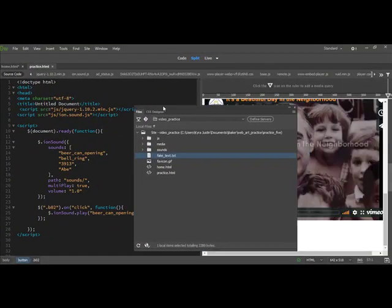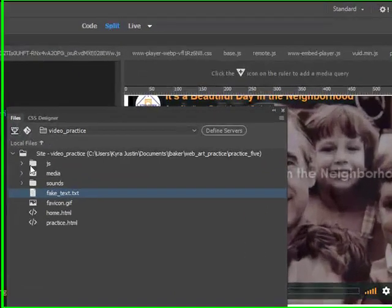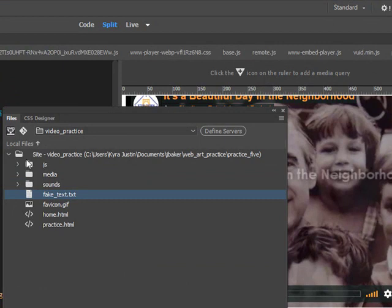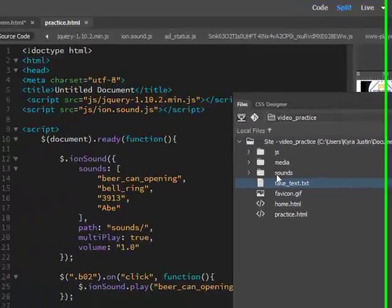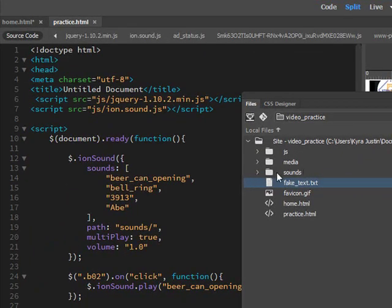I think that's actually kind of an easy one. You want to use it, you just need again the JS folder in your site folder and the sounds folder, because that's what it's looking for.